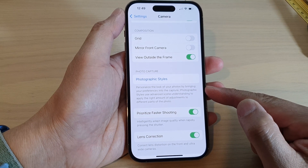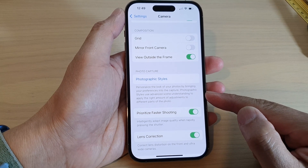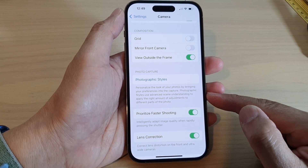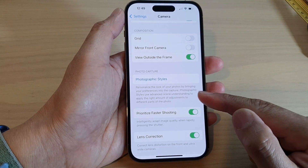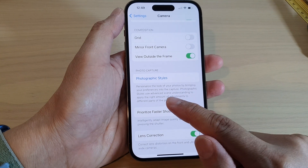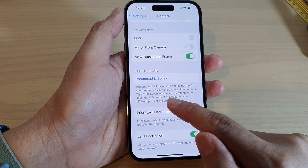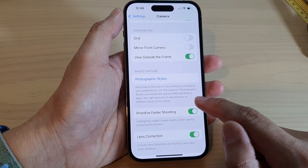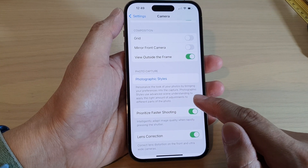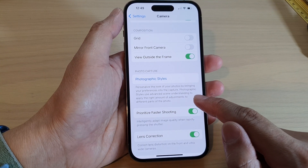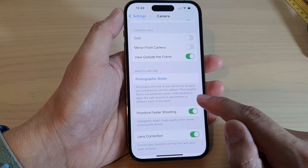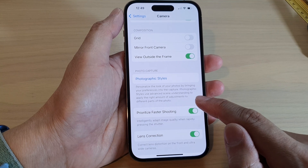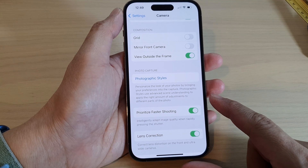by bringing your preferences into the capture. Photographic Styles uses advanced scene understanding to apply the right amount of adjustments to different parts of the photo.